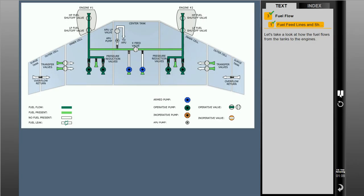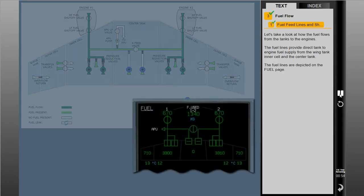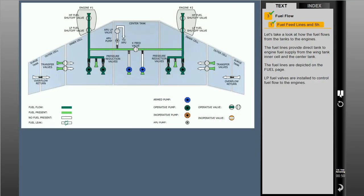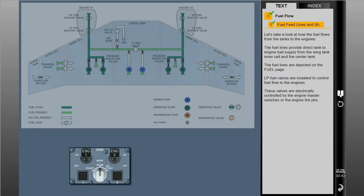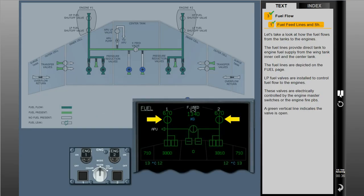Let's take a look at how the fuel flows from the tanks to the engines. The fuel lines provide direct tank-to-engine fuel supply from the wing tank inner cell and the center tank. The fuel lines are depicted on the fuel page. Low-pressure fuel valves are installed to control fuel flow to the engines.